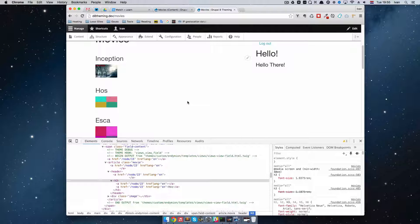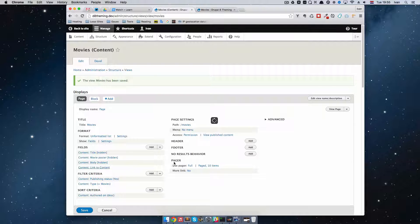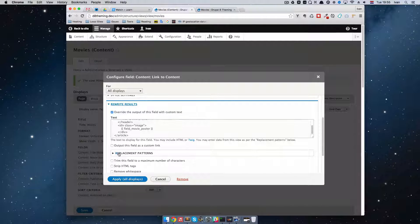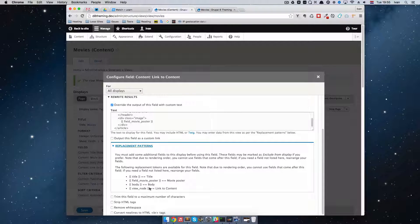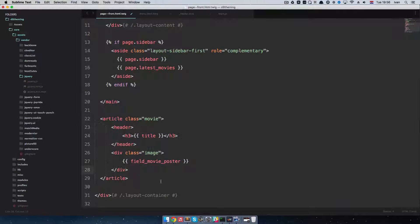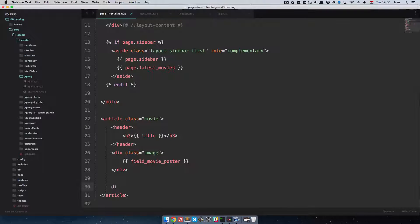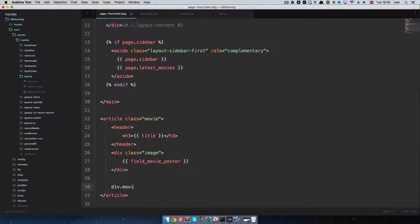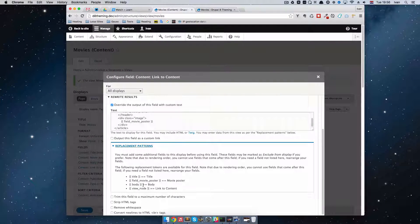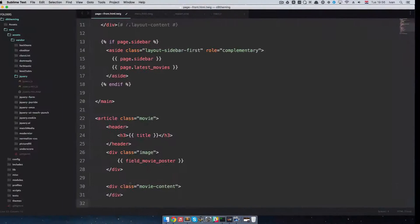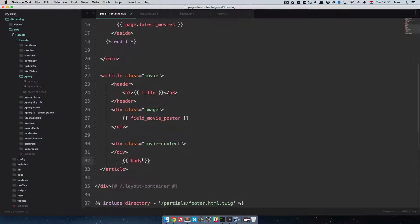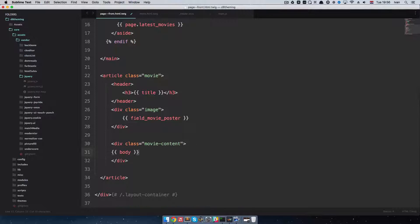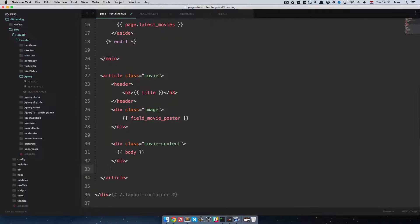Okay. Now let's just go and add other fields. So I'm just going to go to here. Rewrite results. What else do we have? So we have... A body. So I'm just going to... Put this... Into... Div... Dot... MovieContent. Okay. And add a body right here.